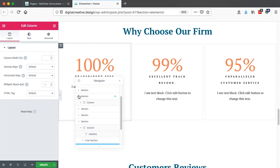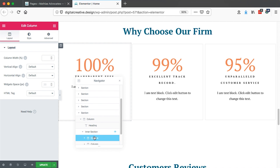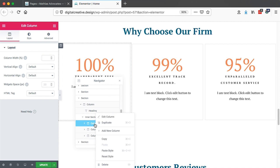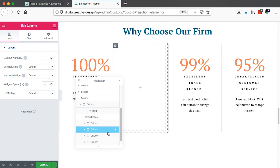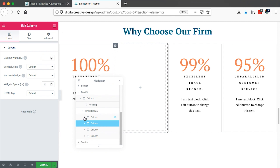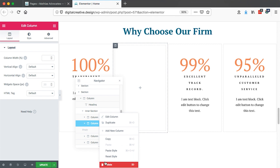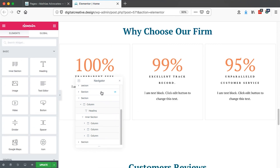You can also drag that same column to a completely different section — for example, to this other section. You may also right-click within the navigator to duplicate a specific section, or add a new column to a section. And if we don't want that column, we can right-click and delete it right within the navigator.